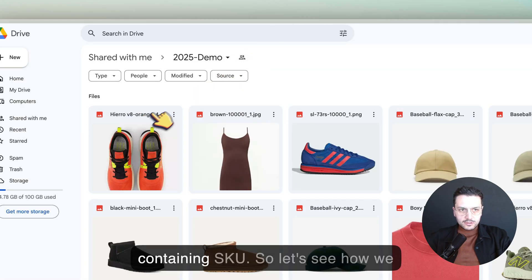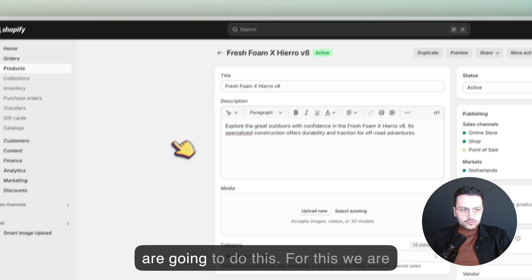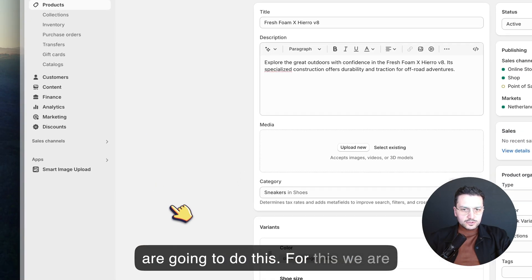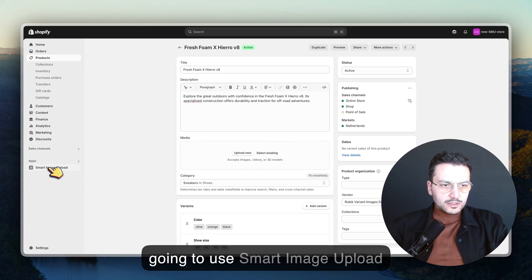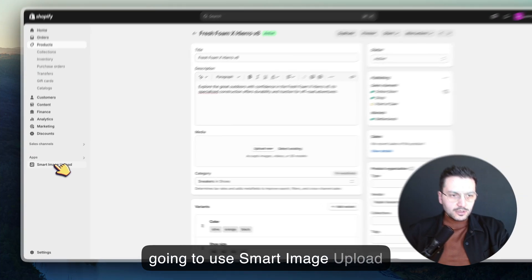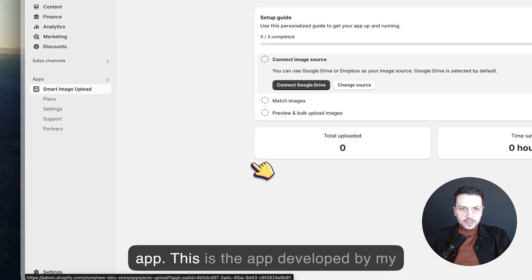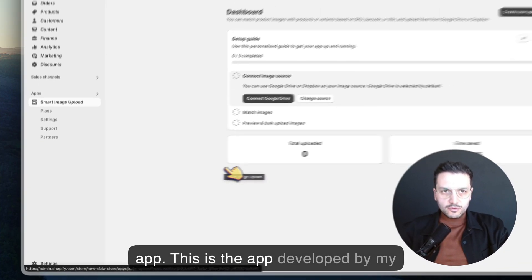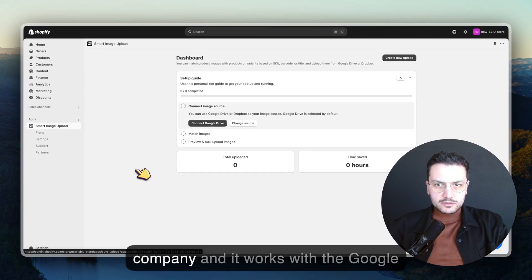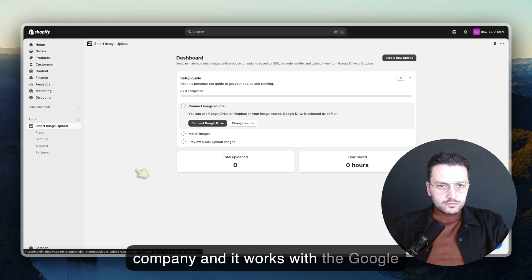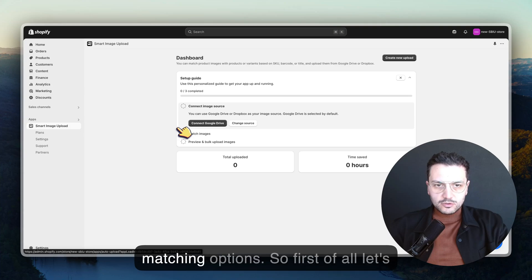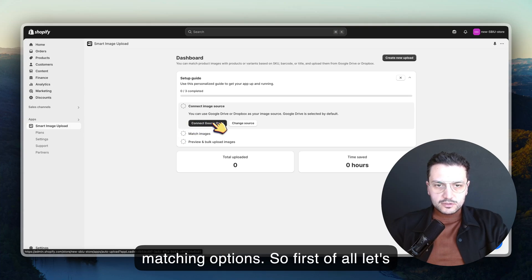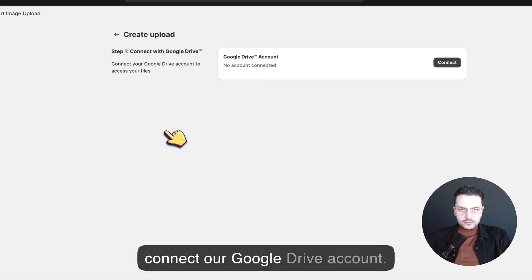Let's see how we're going to do this. For this we're going to use Smart Image Upload app. This is the app developed by my company and it works with Google Drive, Dropbox, and many different matching options. First of all, let's connect our Google Drive account.